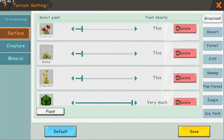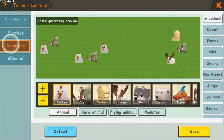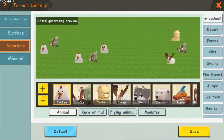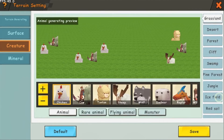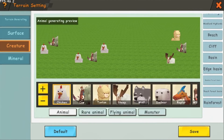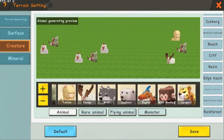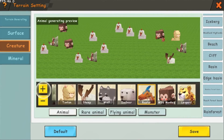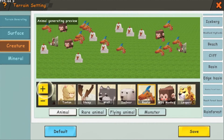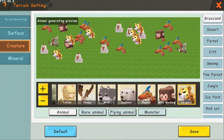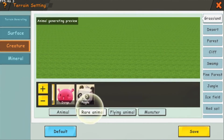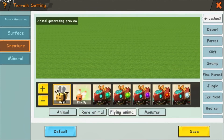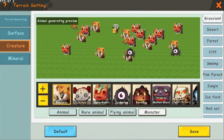When you go to the left side of the screen and tap on creature, you can see the landforms along the right side. Each one is edited individually. You can tap on any animal, then tap the plus or minus button to increase or decrease the animal's population in that landform. You can access more creatures by tapping on rare animal, flying animal, or monster.